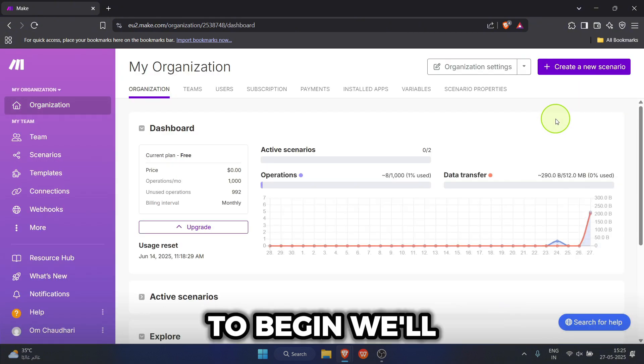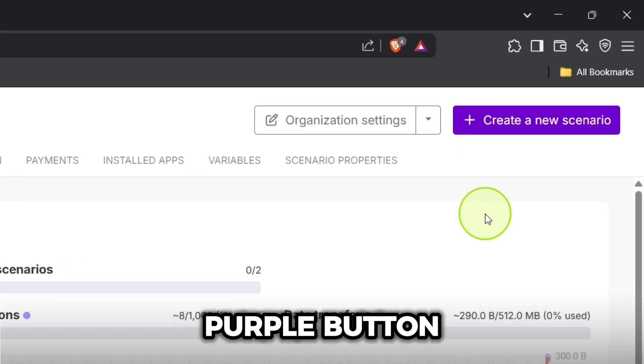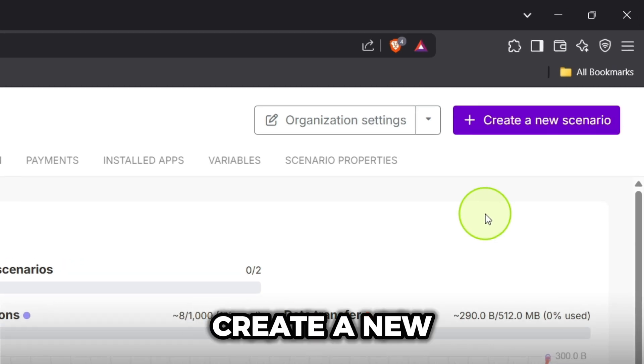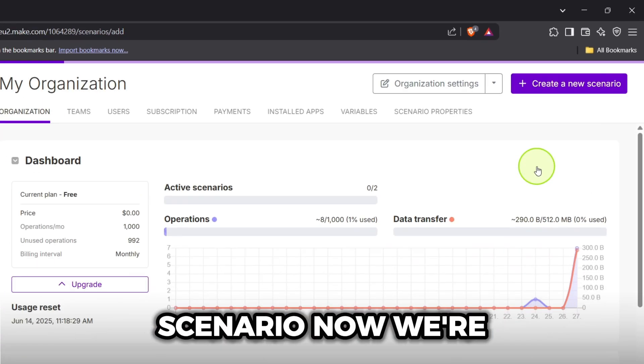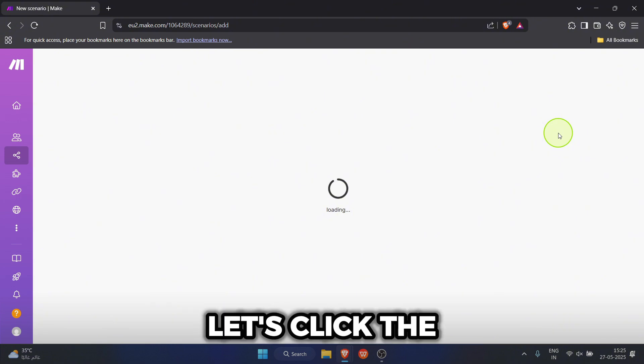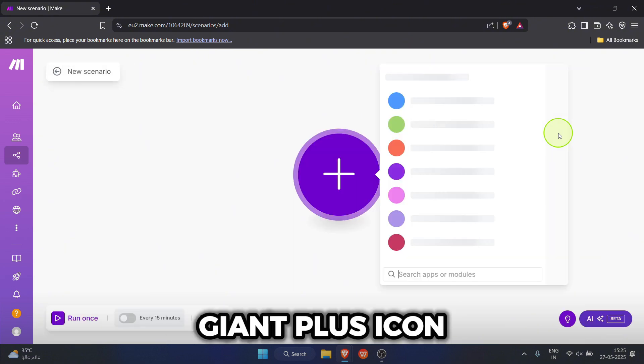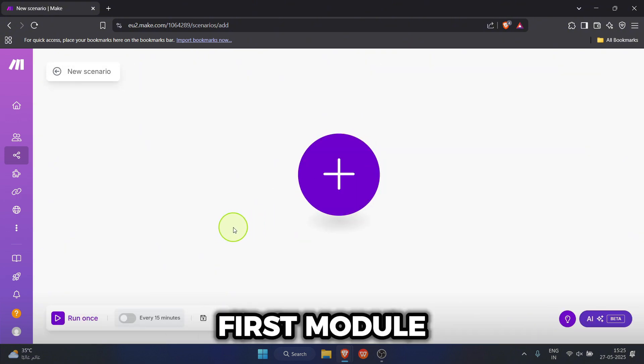To begin, we'll click that big purple button. Create a new scenario. Now we're on the scenario canvas. Let's click the giant plus icon in the middle to add our first module.